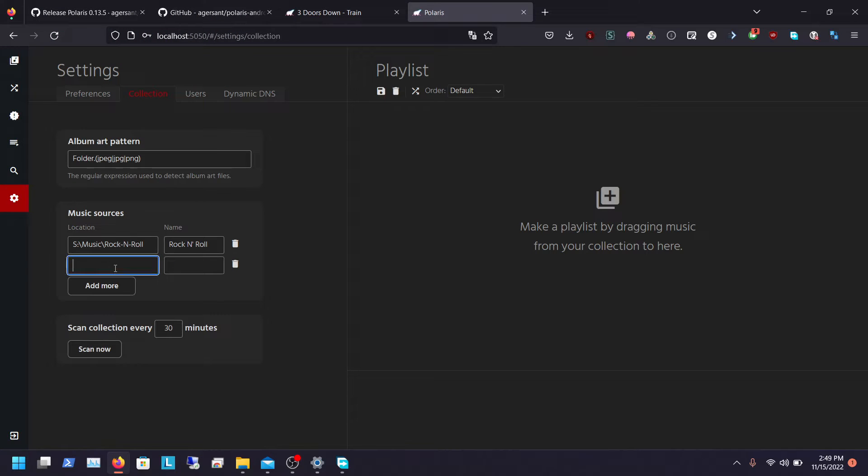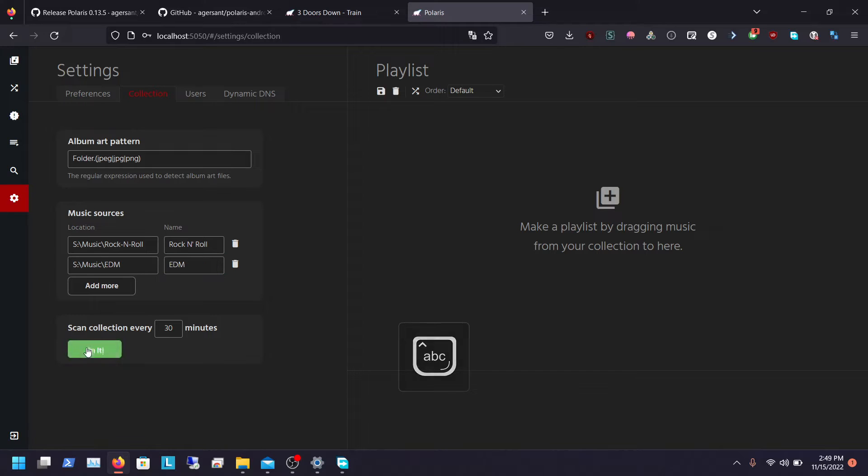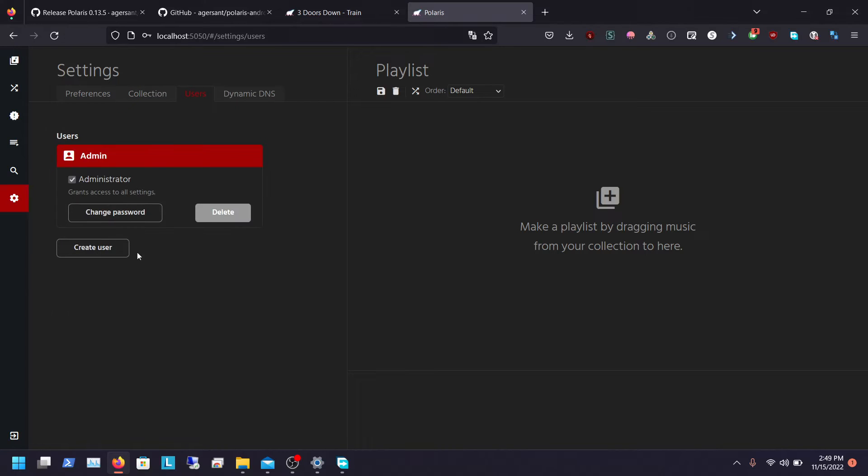So we have that rock and roll. So if I want to add more collections I can just type that in, type like EDM and whatnot, and the more you add the more it allows. Click scan and like I said this will take some time. You can also add users.